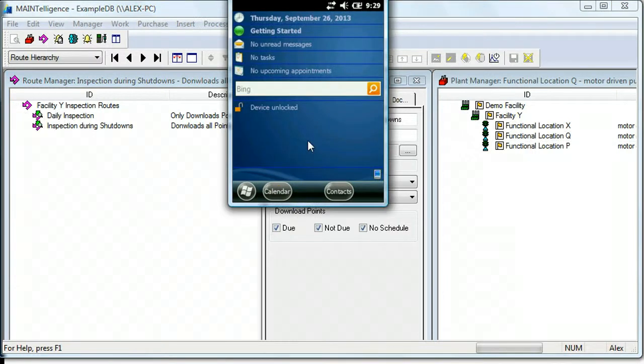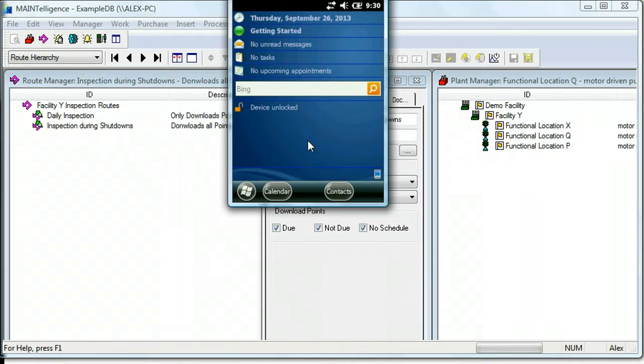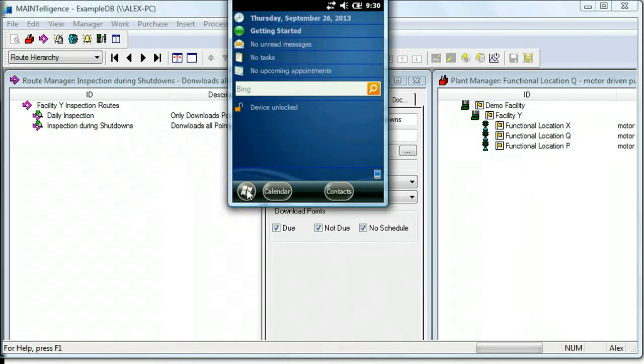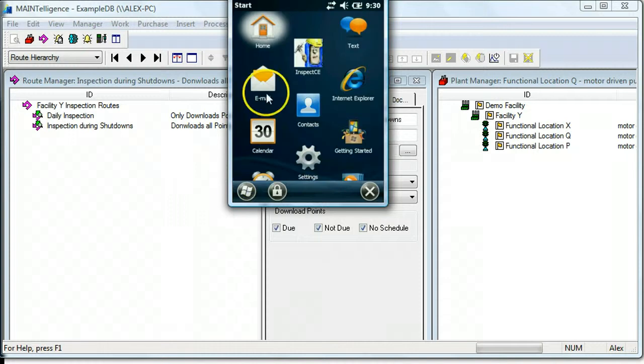So here we have what the screen looks like when you're running a handheld with Windows Mobile 6.5. And to start InspectCE, which is the software used to collect data, we're going to hit start and then click on our InspectCE logo.